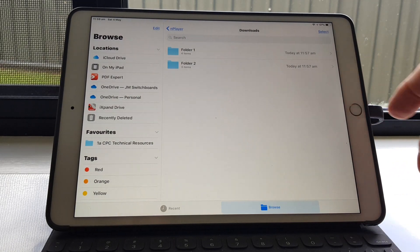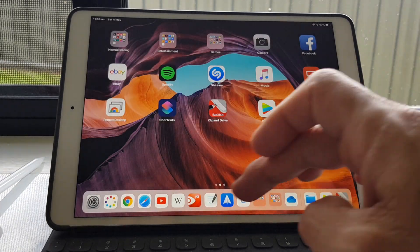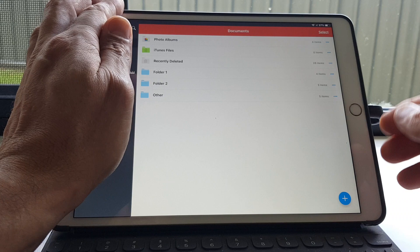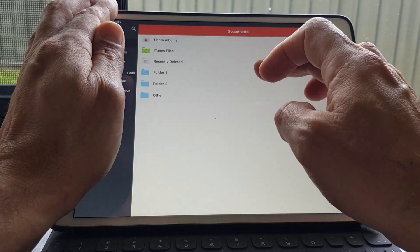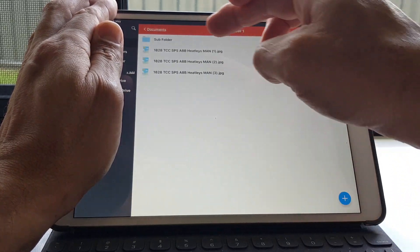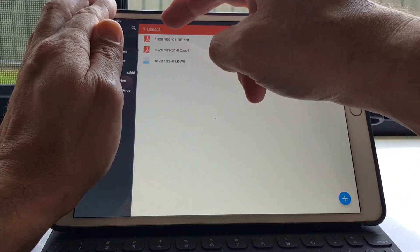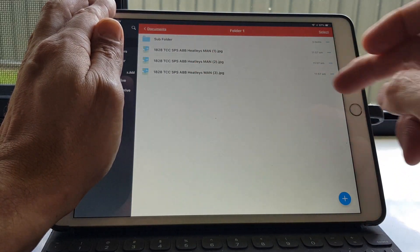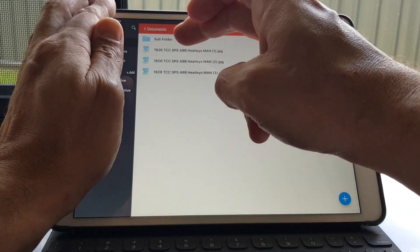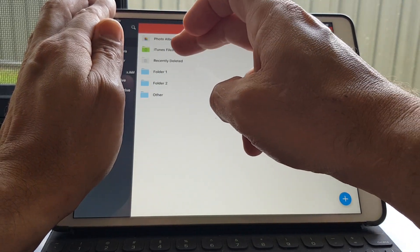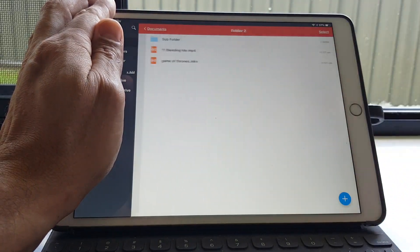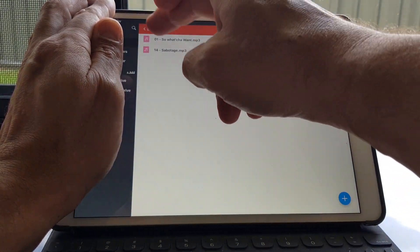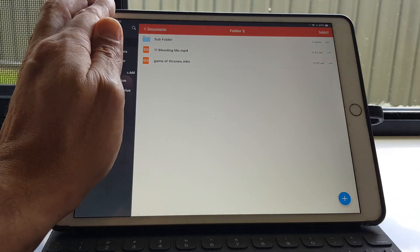Now you'll find that if I go into PDF Expert over here, they're in there. Subfolders, everything's in there. Folder two, and you can do what you like with them. Put them wherever you like.